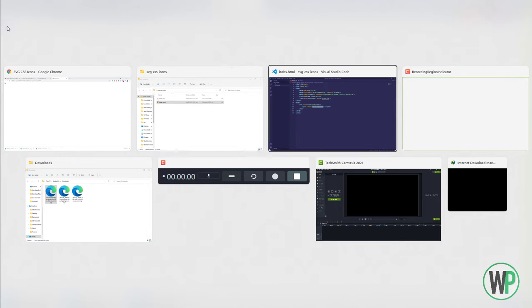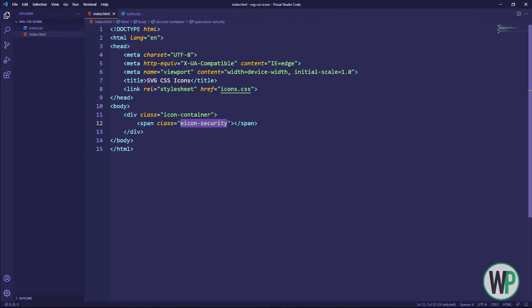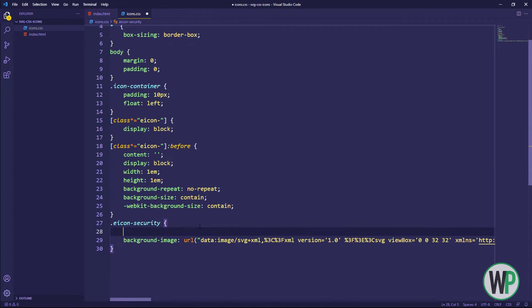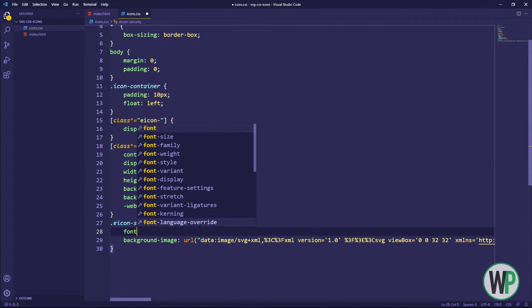Let's increase the size of the icons with the font-size property. You can increase the size of the icons as much as you like.